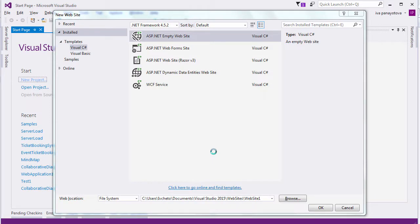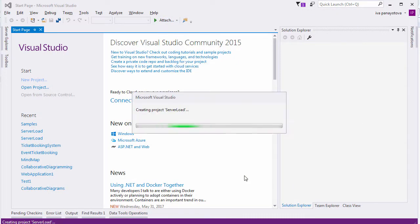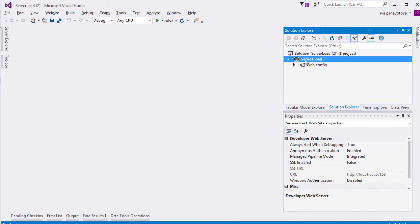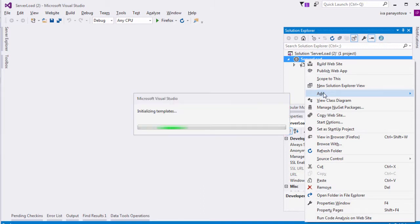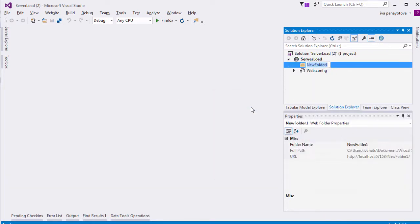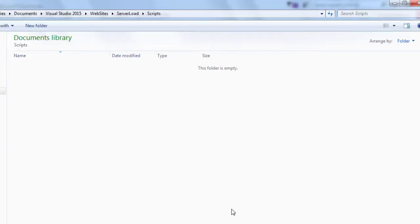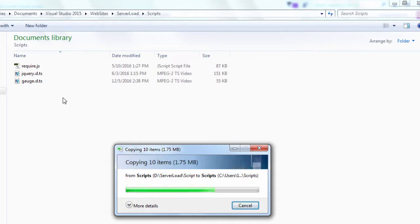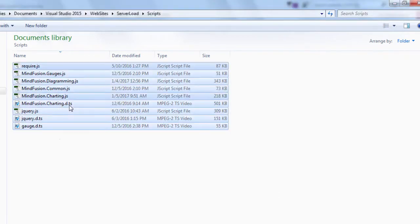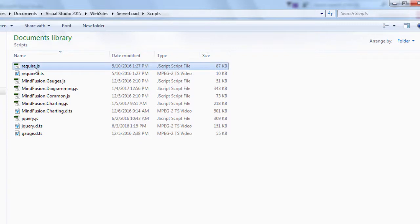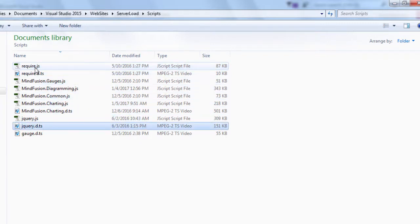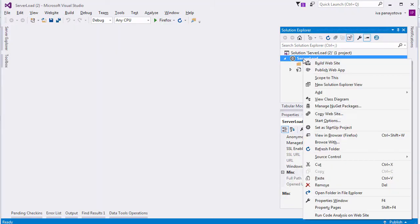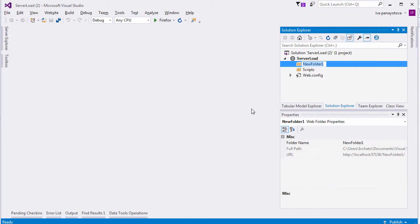We start by creating an empty website. The first thing we need is a new scripts folder, which will hold the libraries. There, we copy the diagramming, charting, common and gauges scripts, jQuery and the require.js. Another folder, named common, holds the jQuery UI script.